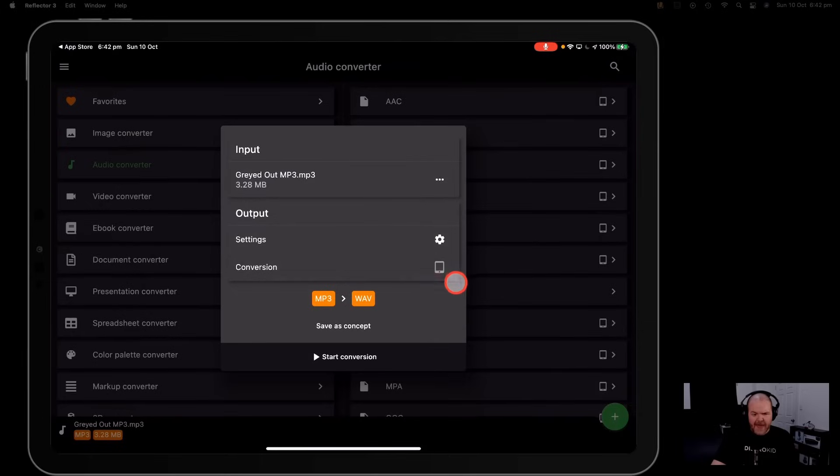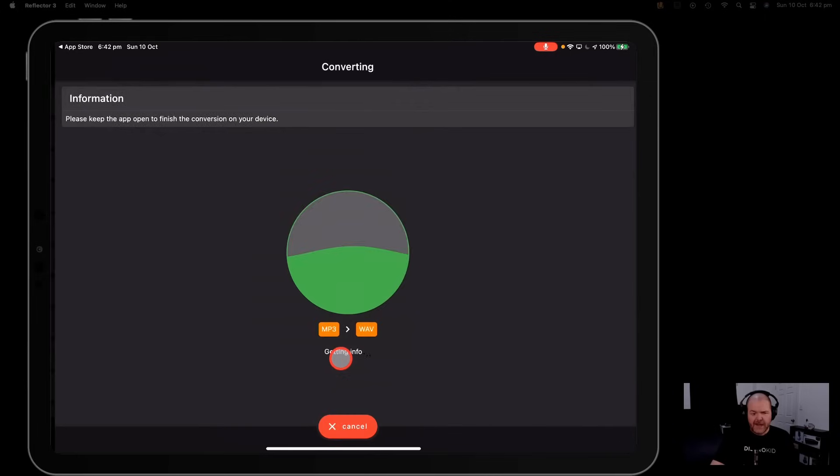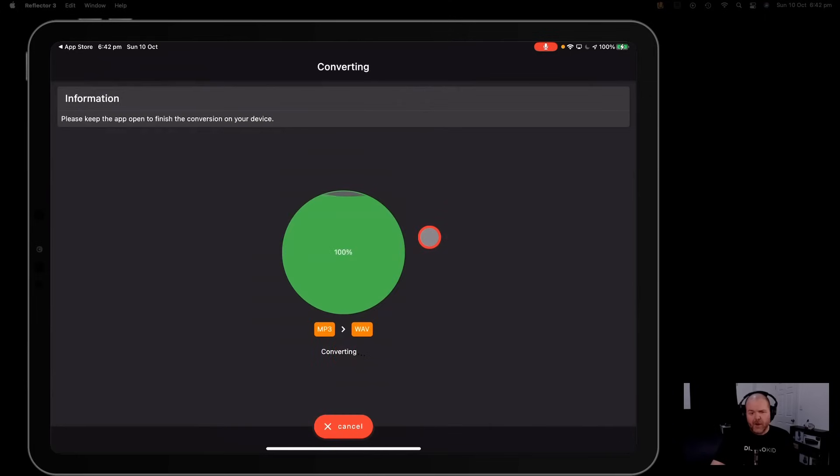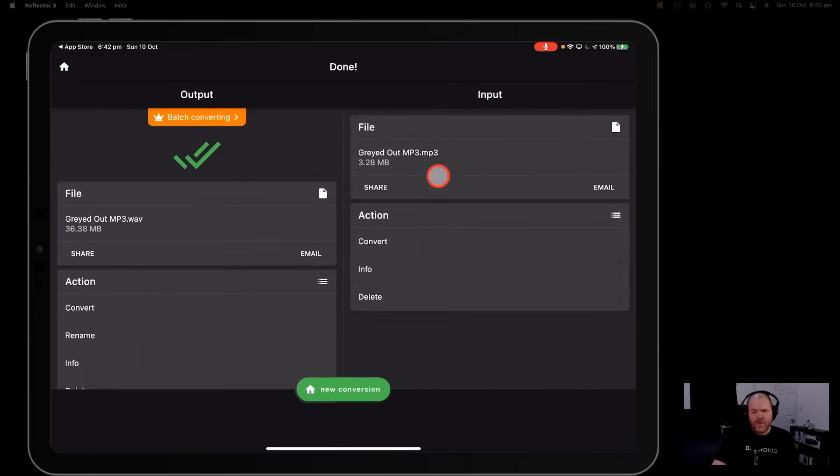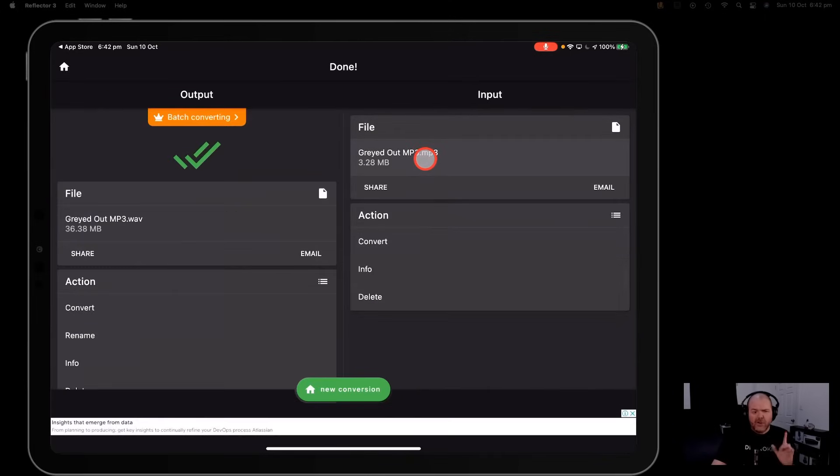We'll tap the back button there and now all we need to do is hit start conversion here and it's going to go away and convert that mp3 file to a WAV file which has now been done.